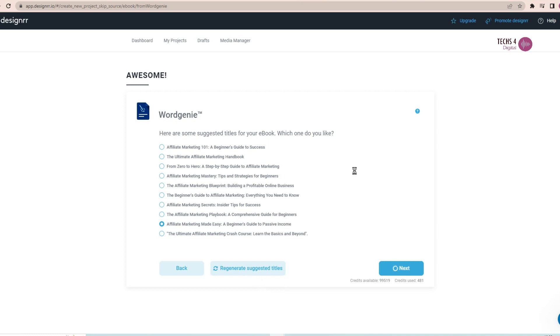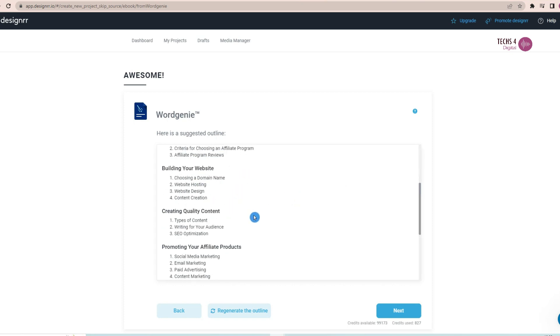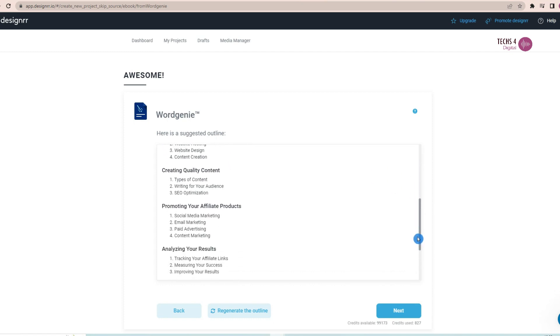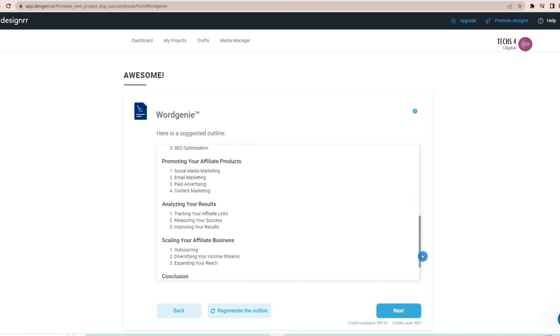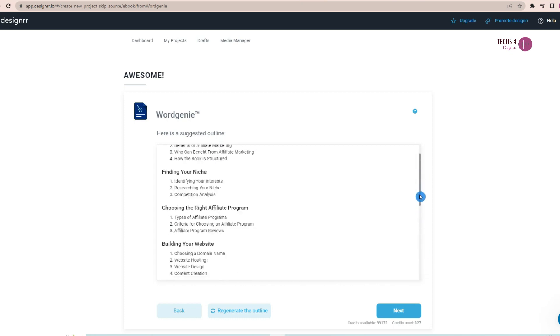Then it will suggest outlines for the book. As you can see, these outlines look very relevant and of good quality. If you are satisfied with the outlines, you can click Next. Or you may also ask the tool to regenerate the outlines if needed. I will click on Next here.